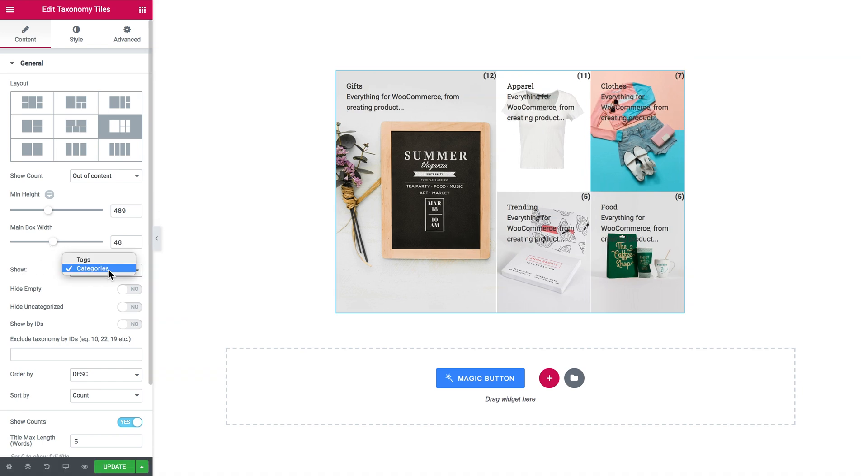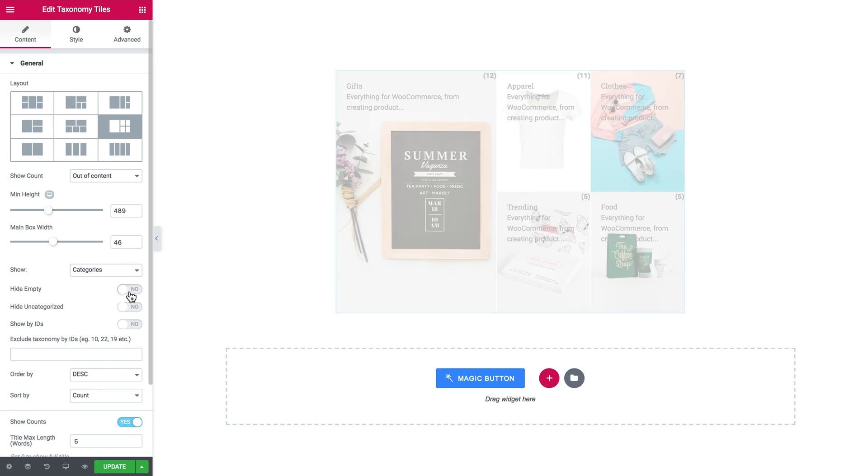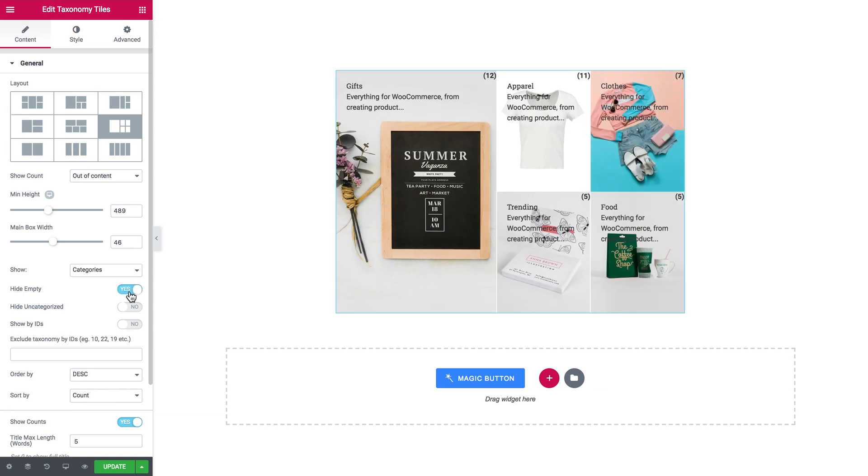Here you set what taxonomy you want to be displayed in this taxonomy tiles, categories or tags. If you want to hide some empty categories or tags, you simply toggle this option to yes and the taxonomy tiles will not show the empty categories. Hide uncategorized.